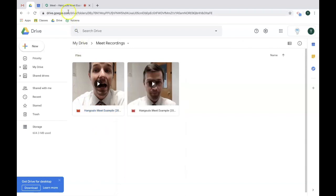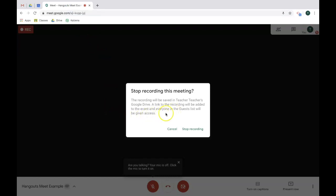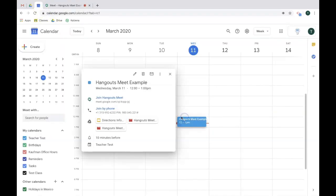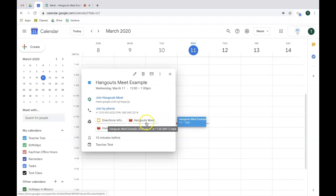Now note, when you went to stop your recording, a dialogue popped up that said a link to the recording will be added to the event and everyone in the guest list. The guest list means people in the event that were invited. In this case, I invited no one to the guest list. They entered the meet strictly through the link. Therefore, they will not receive an email of the video. However, a video will be added to the event right there. Students can access the video by going back into your calendar, or you can share the link with them through email, through classroom, or any other way.